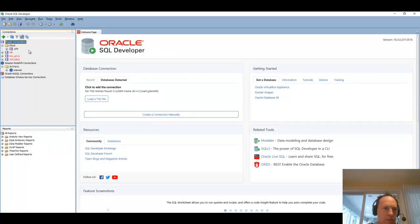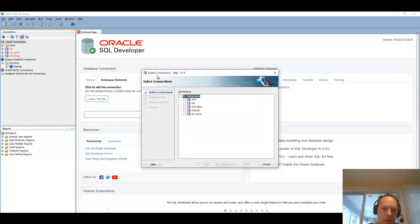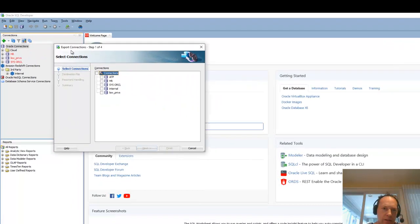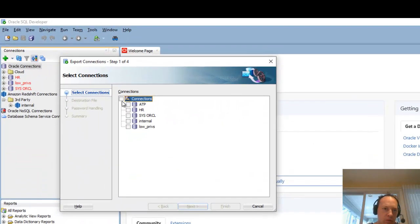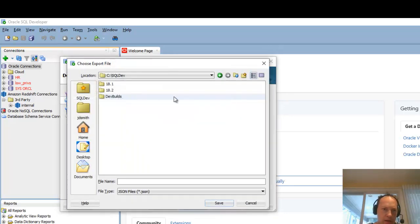Now let me show you how to export these. So you just right click on your connections and you say export. Select the connections that you want to have available on another machine or another install. Point to the file that you want to create. I have a SQL Dev folder on my machine where I put everything.